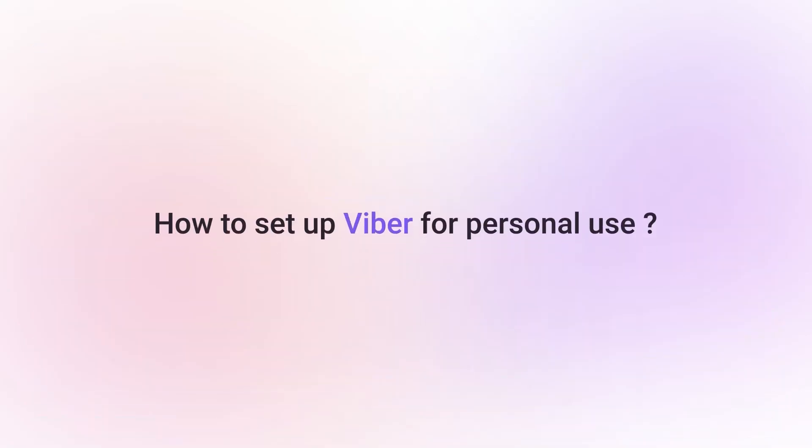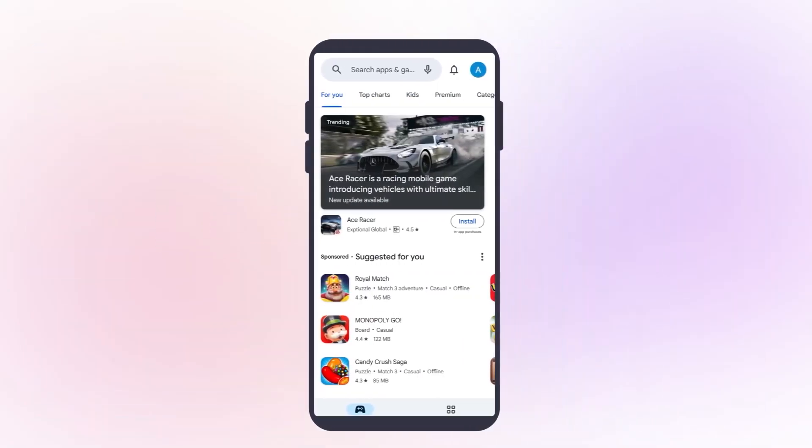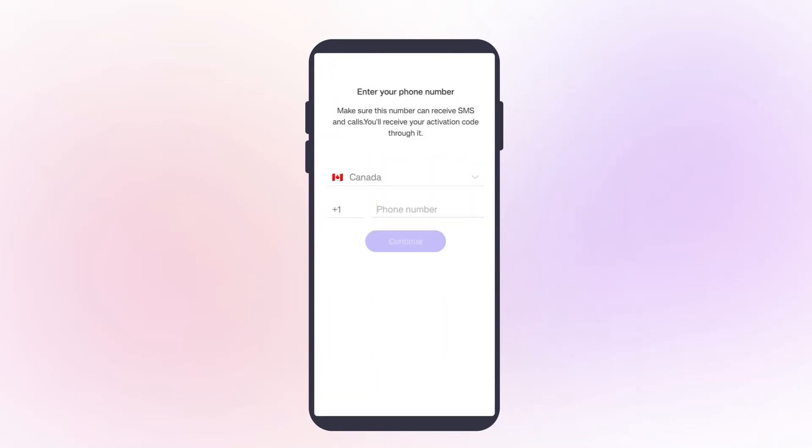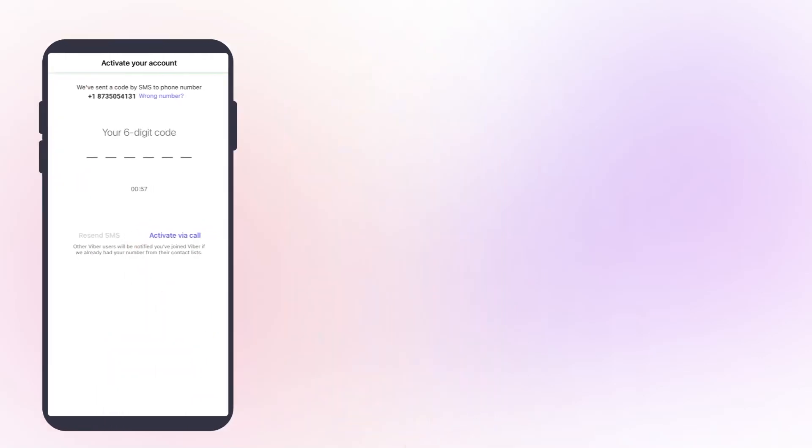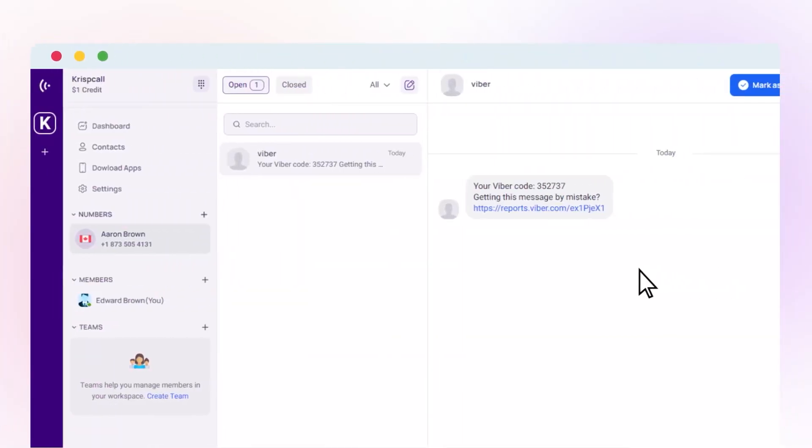To set up Viber for personal use, go to the Play Store or App Store and search Viber. First, install the Viber. Enter the virtual phone number you got from CrispCall and tap on Next. You will receive a message about receiving the OTP code in your CrispCall mobile app or web app.